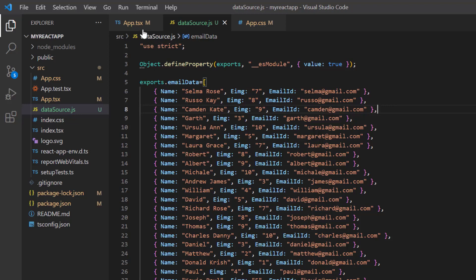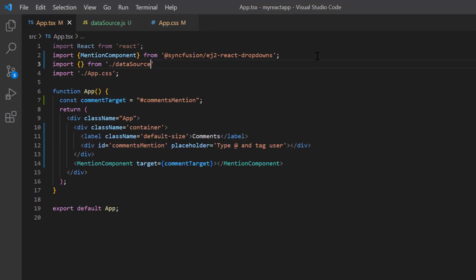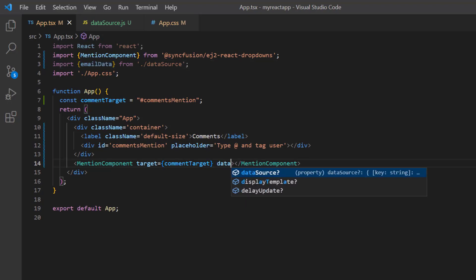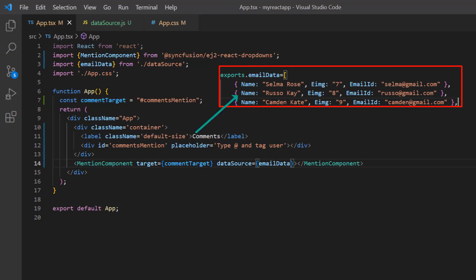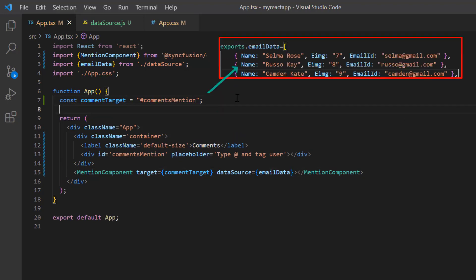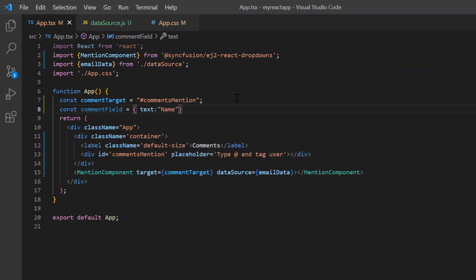I open the app.tsx page, import the emailData object from the datasource.js file, and bind it to the dataSource property. Then I need to map the data source field to be displayed on the at-mention list. I'm going to show the name field, so I declare another variable of object type called 'commentField' and assign the text 'name', then assign this variable to the fields property.